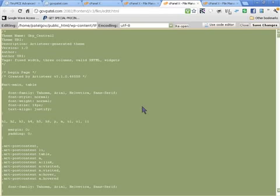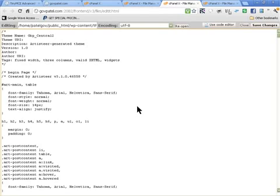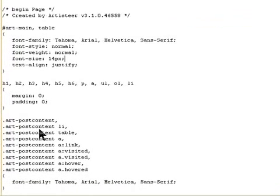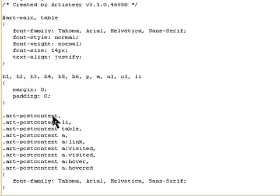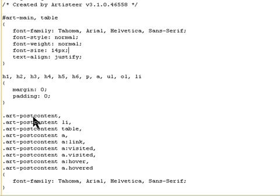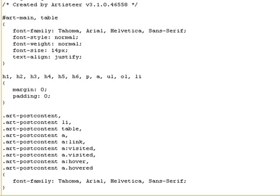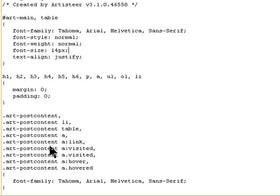And one thing you have to make a note of is what is used for your post content. All themes use different, some use post by itself, dot post, some use different tags. My one I'm using art-post-content. So you need to keep a note of that so that it's the same in the functions.php file. Post content is in my case.